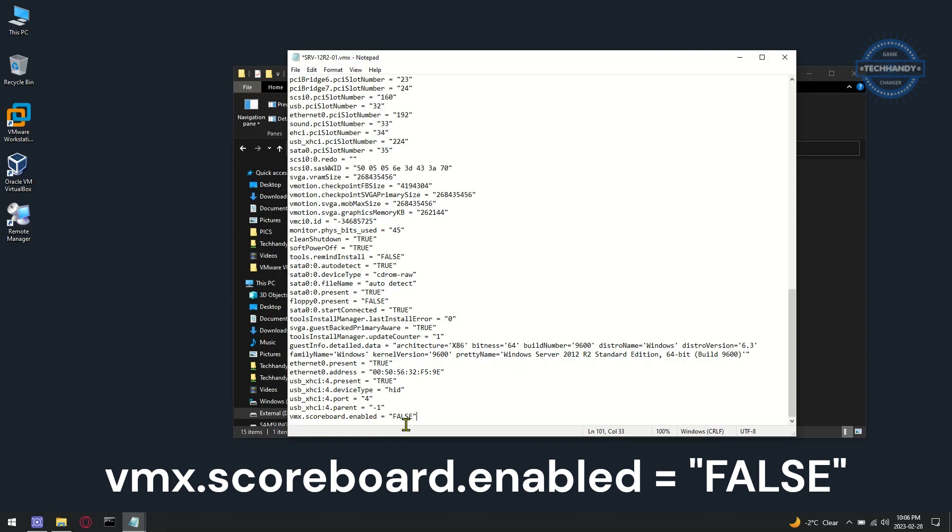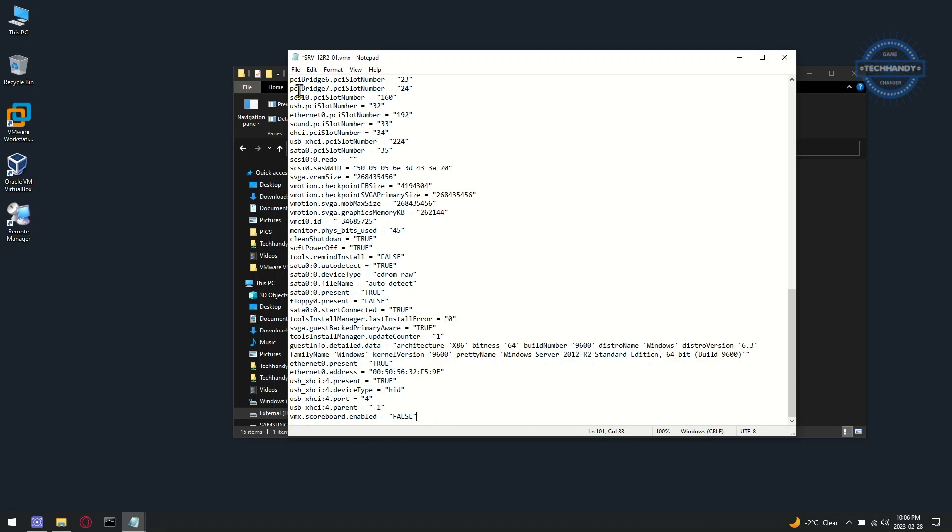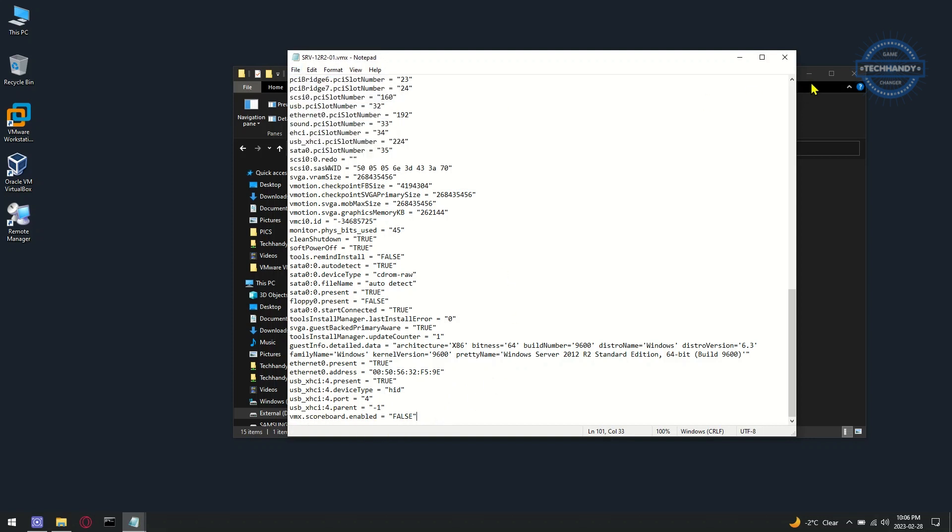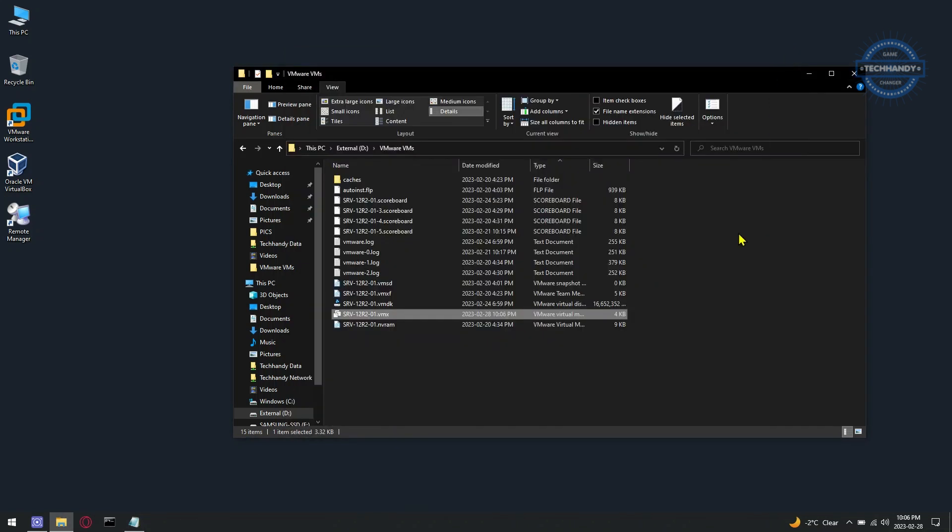Please make sure to save the file. Once the file is saved, scoreboard files will not create anymore.